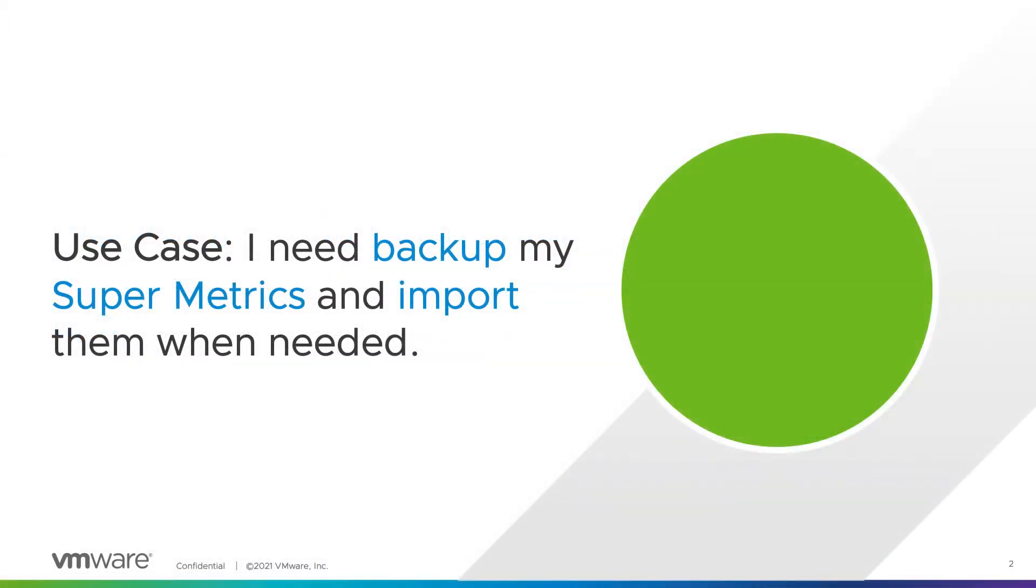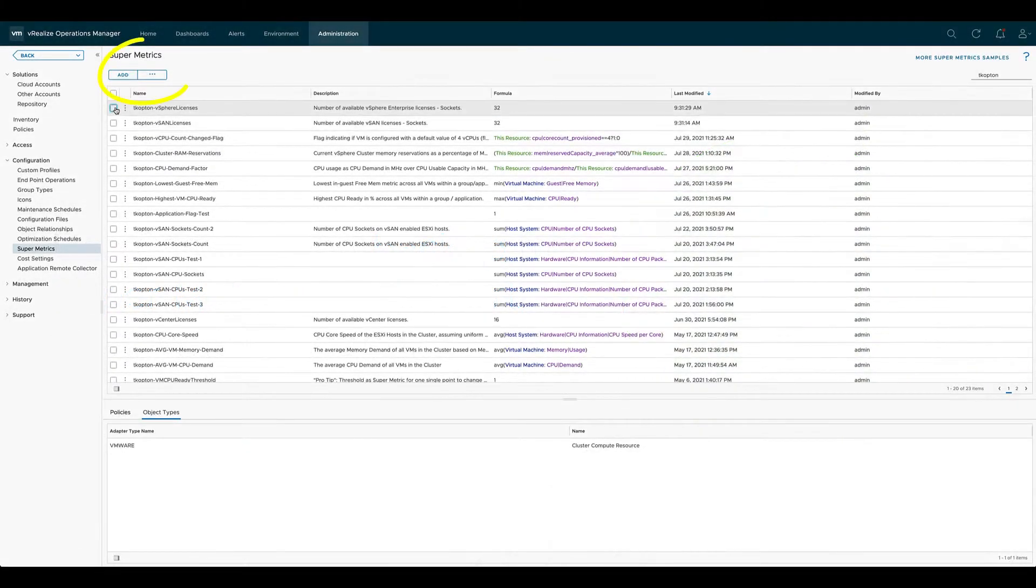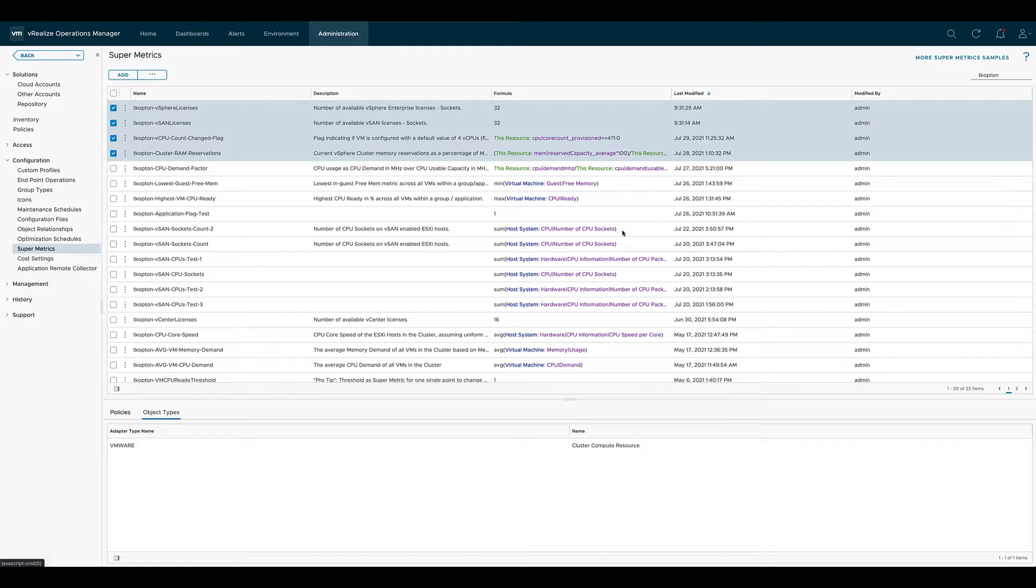A use case is I need to backup my SuperMetrics and import them when needed. The simplest way to export one or multiple SuperMetrics at once is to use the SuperMetrics export menu item.